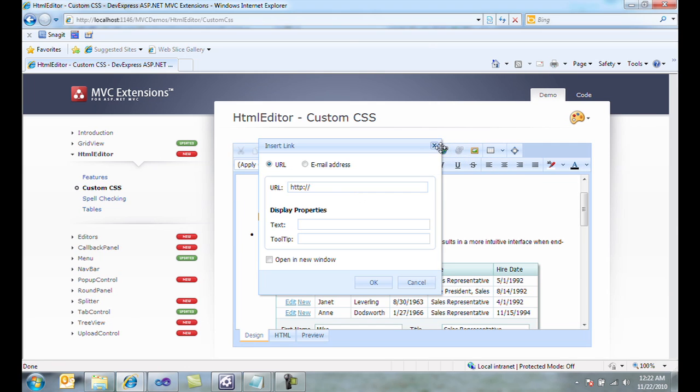I can insert hyperlinks with URL and text and tooltips, and whether or not to open it in a new window, as well as email addresses.